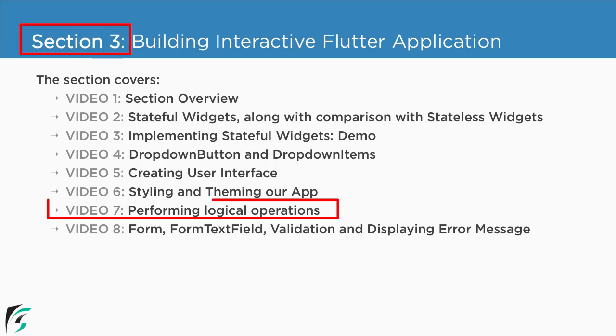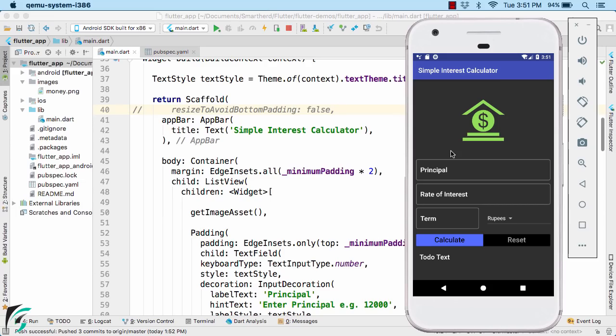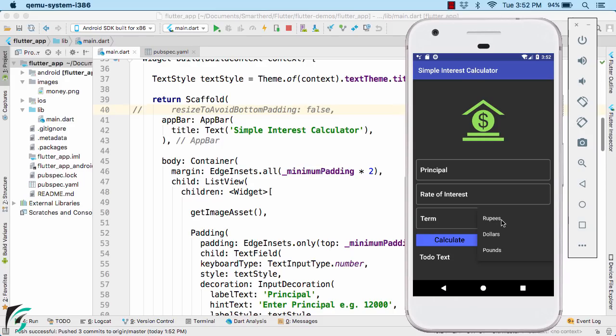Currently we are in section 3 and we are about to check out the 7th video of this section. In this video, we will make our application functional by adding some logic to it. Currently our application does nothing. It has just its UI built. If you click on calculate, nothing happens. Reset, nothing happens. Even if you select the dollars from dropdown, then also nothing happens. So one by one, let us add some functionality to these widgets.